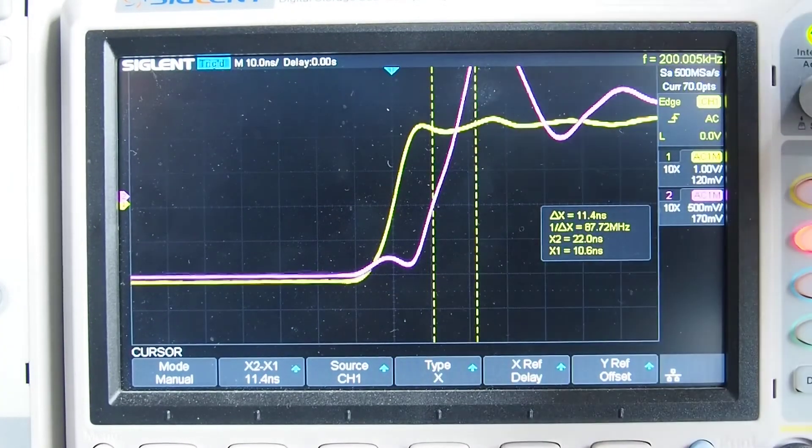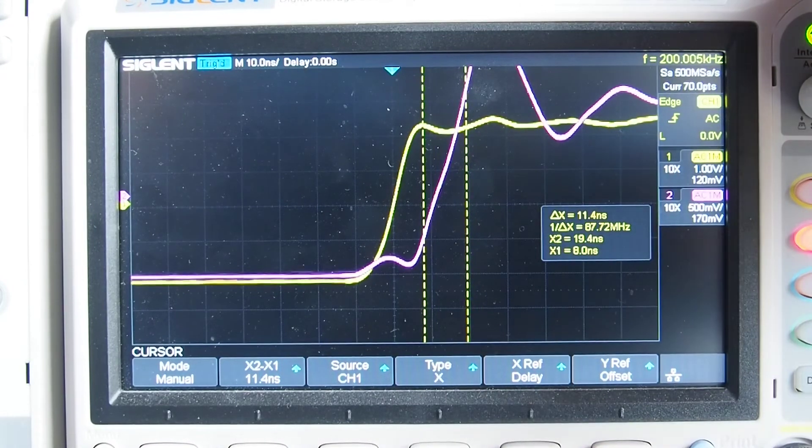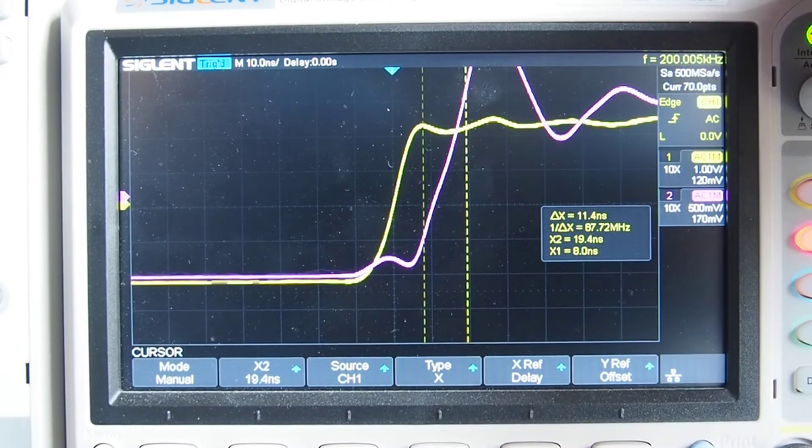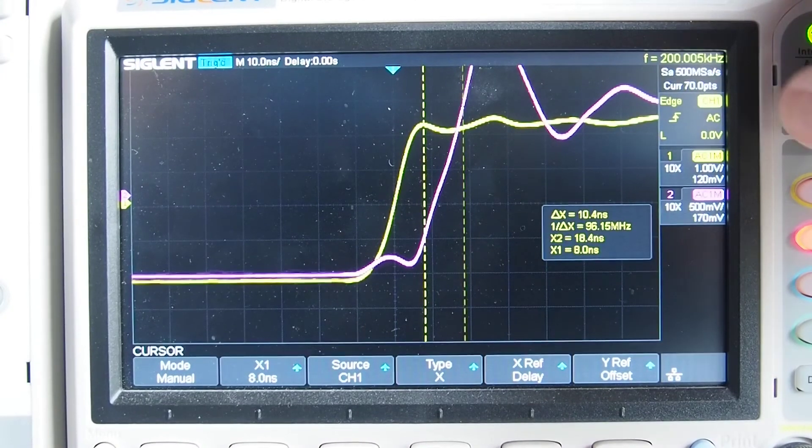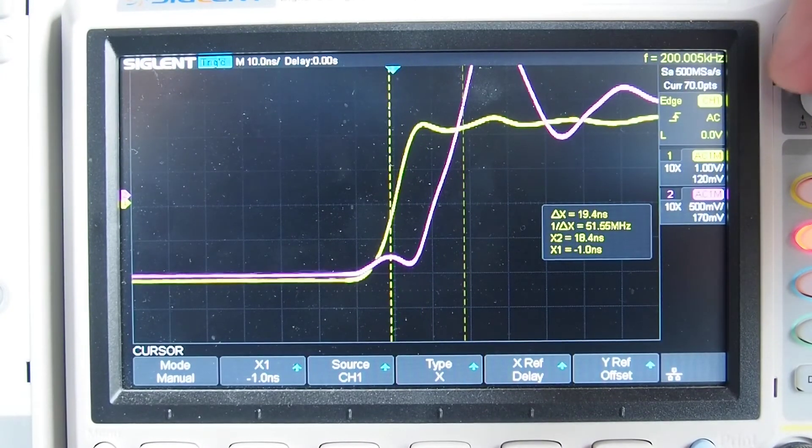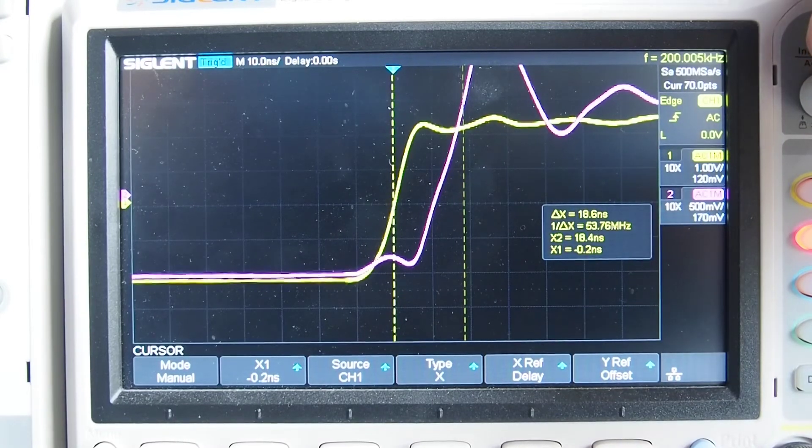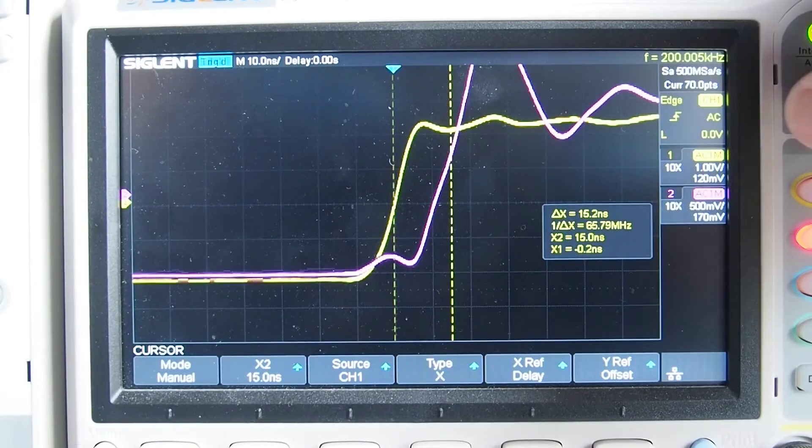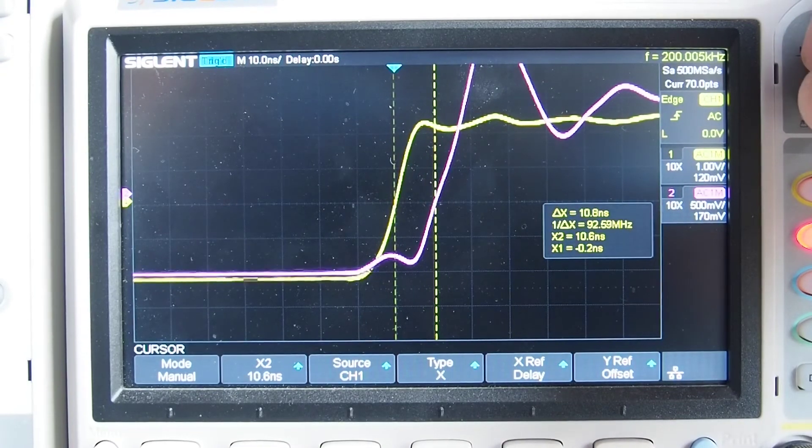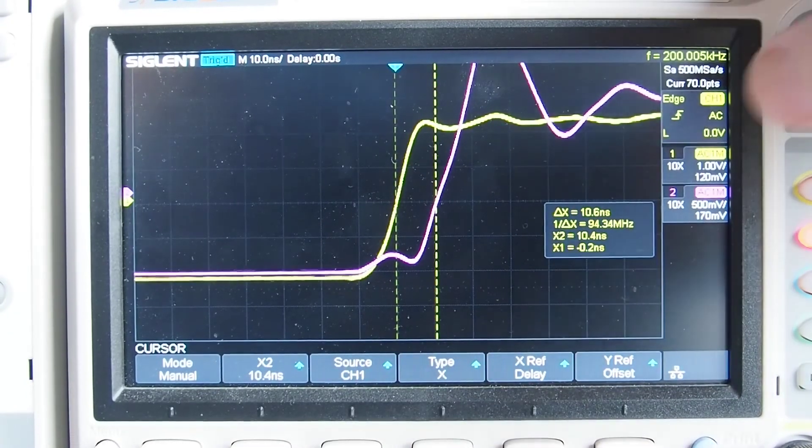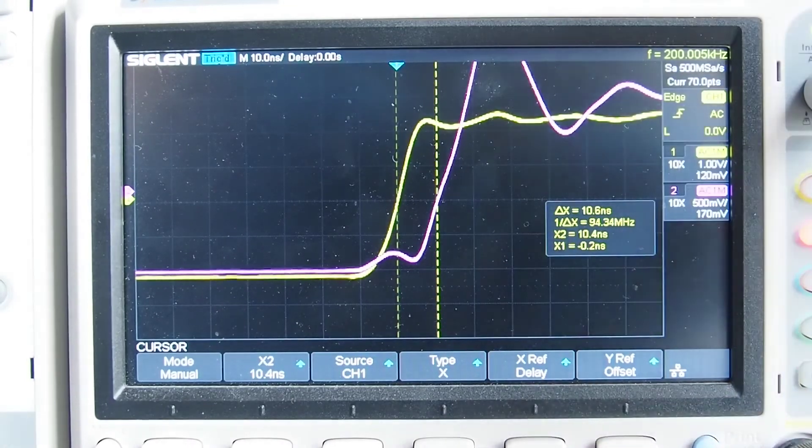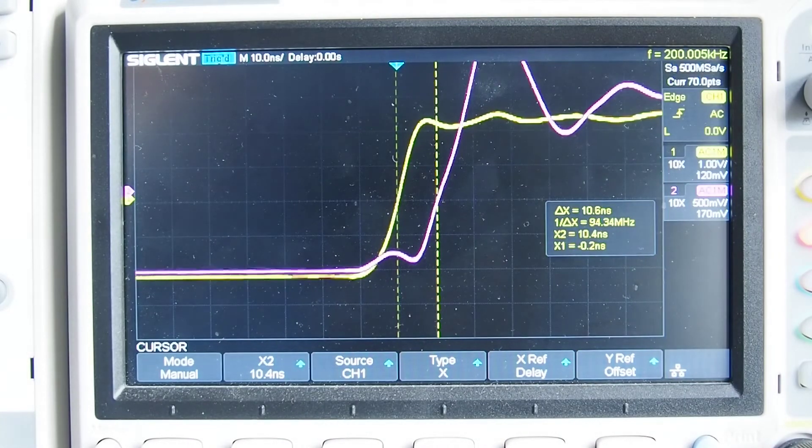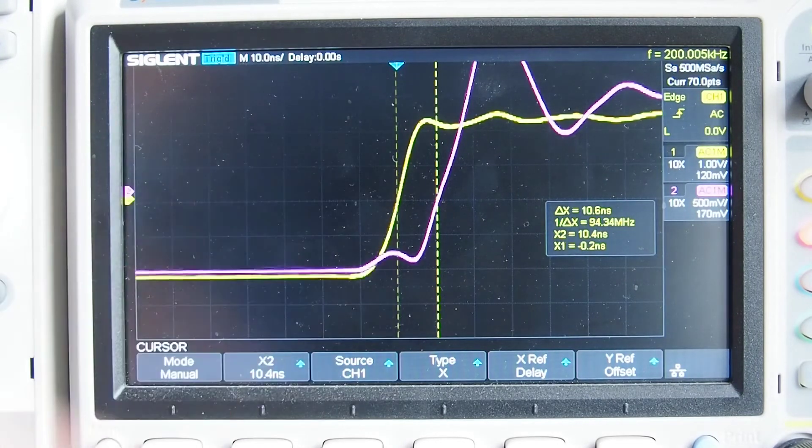And I'm going to move the first cursor across. I'm just picking up that center line where the wave crosses on from the input channel - that's the yellow trace. And now I'm bringing the other cursor across. And I don't know how well you can see that, but that's saying delta is 10.6 nanoseconds.